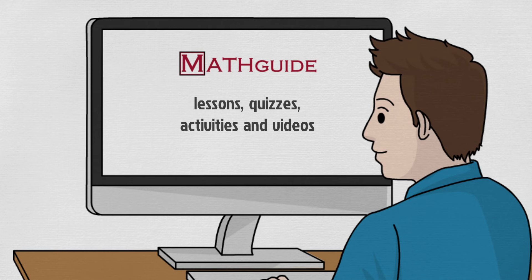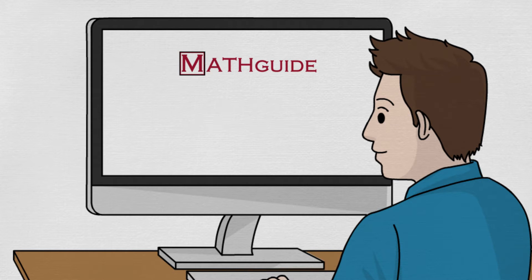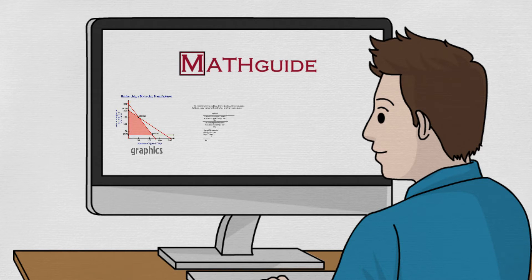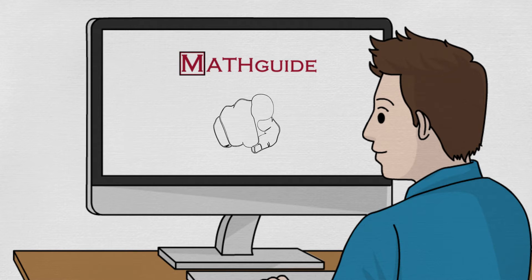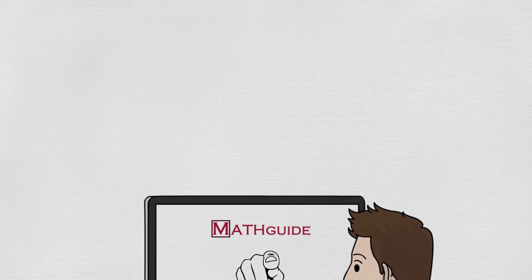The lessons are filled with helpful graphics, thorough explanations, multiple examples, and they are carefully written in second person because the material is directed at the student.